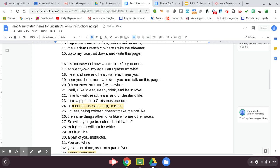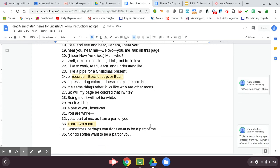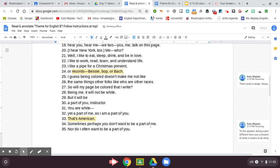So will my page be colored that I write? Being me, it will not be white. But it will be a part of you, instructor. You are white, yet a part of me, as I am a part of you. That's American.